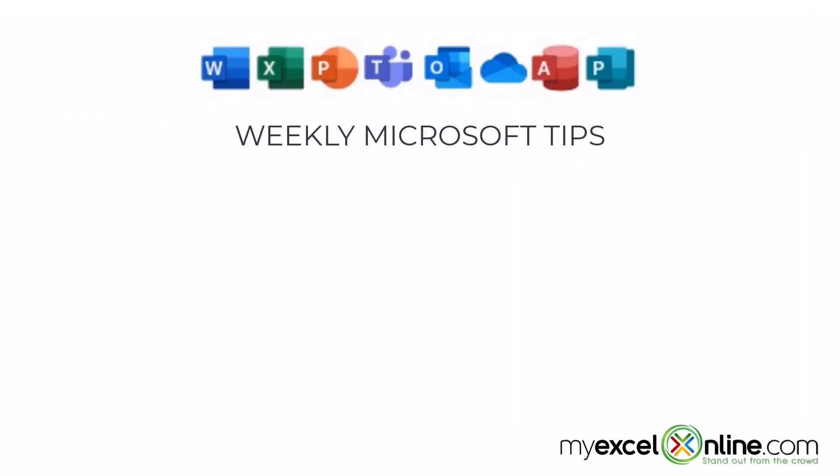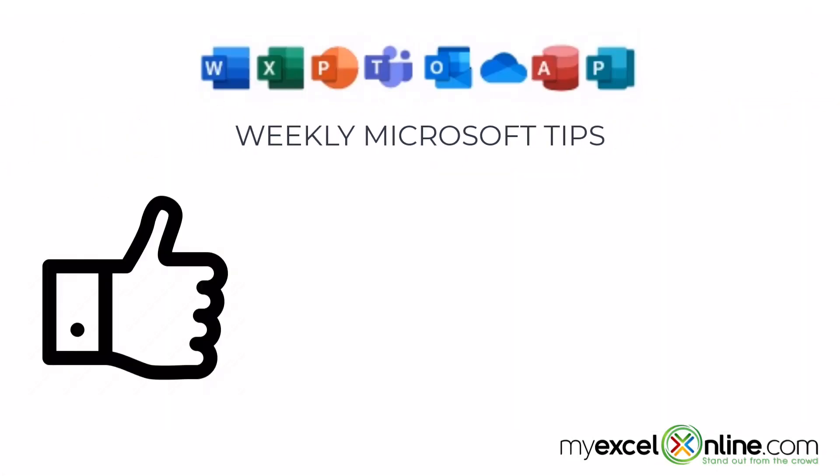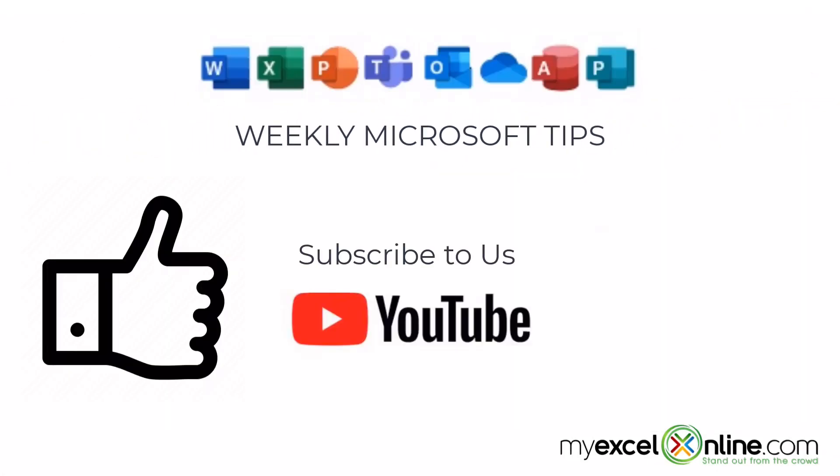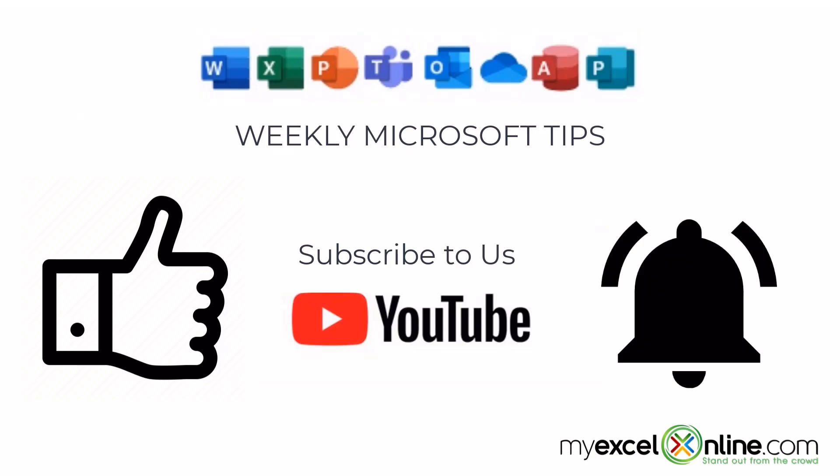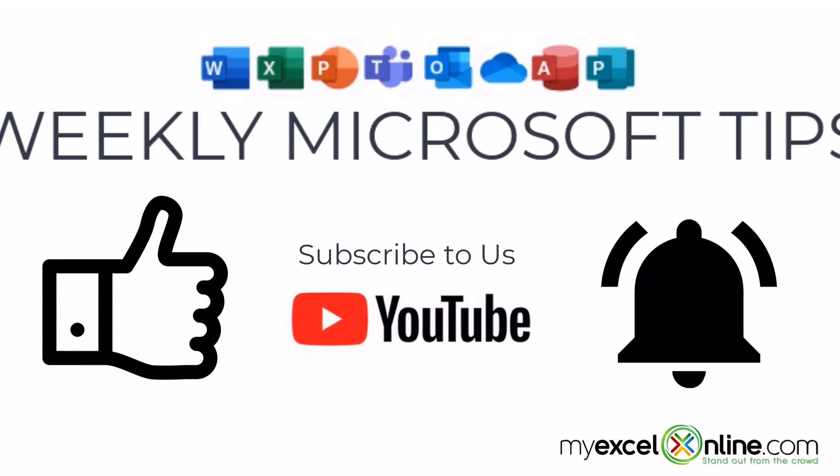If you are liking this video, please give us a thumbs up and subscribe to our channel and hit the bell button to get notified when we release our weekly videos.